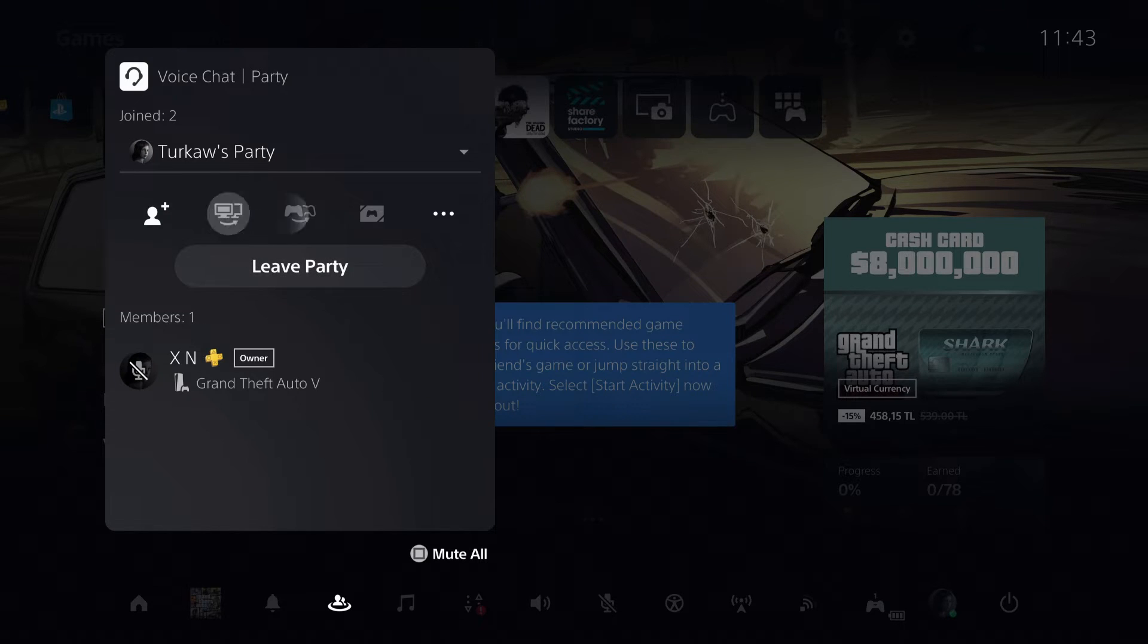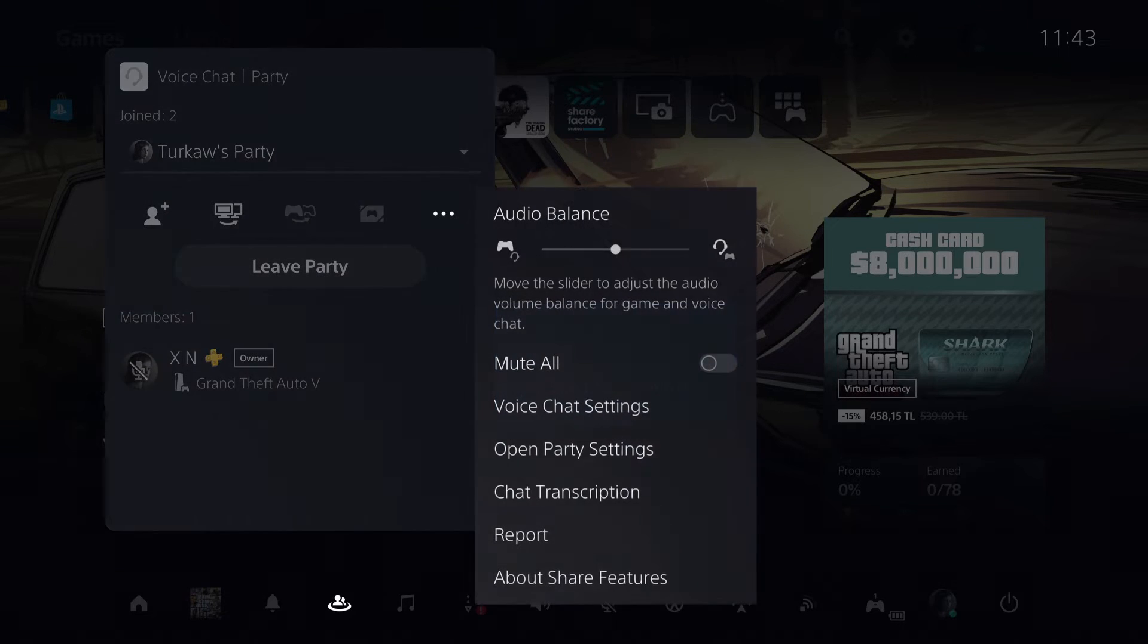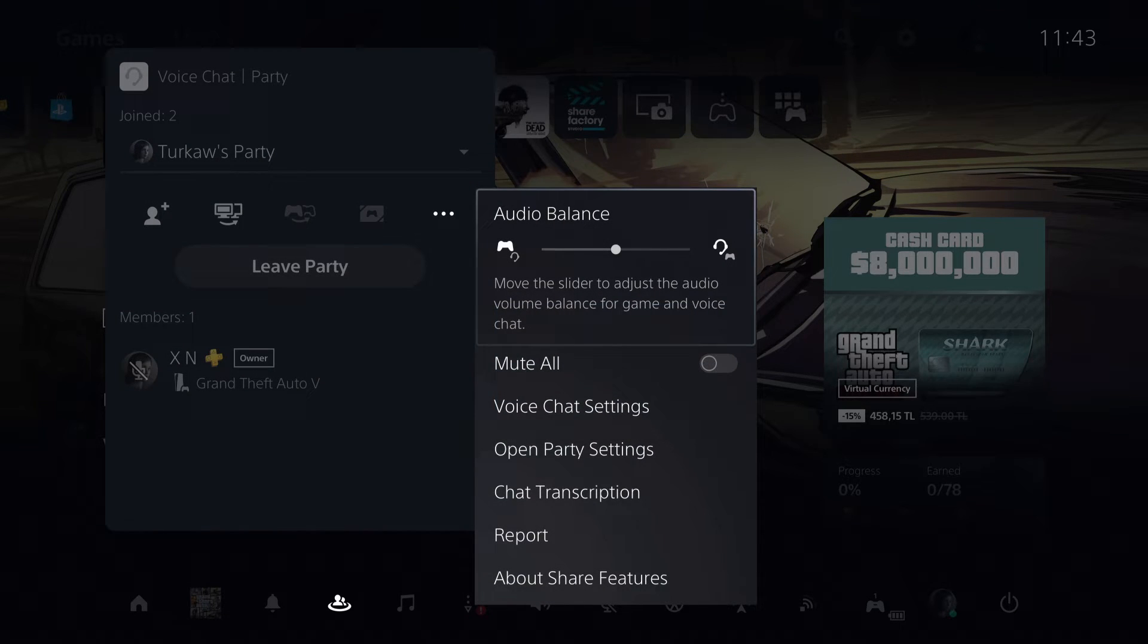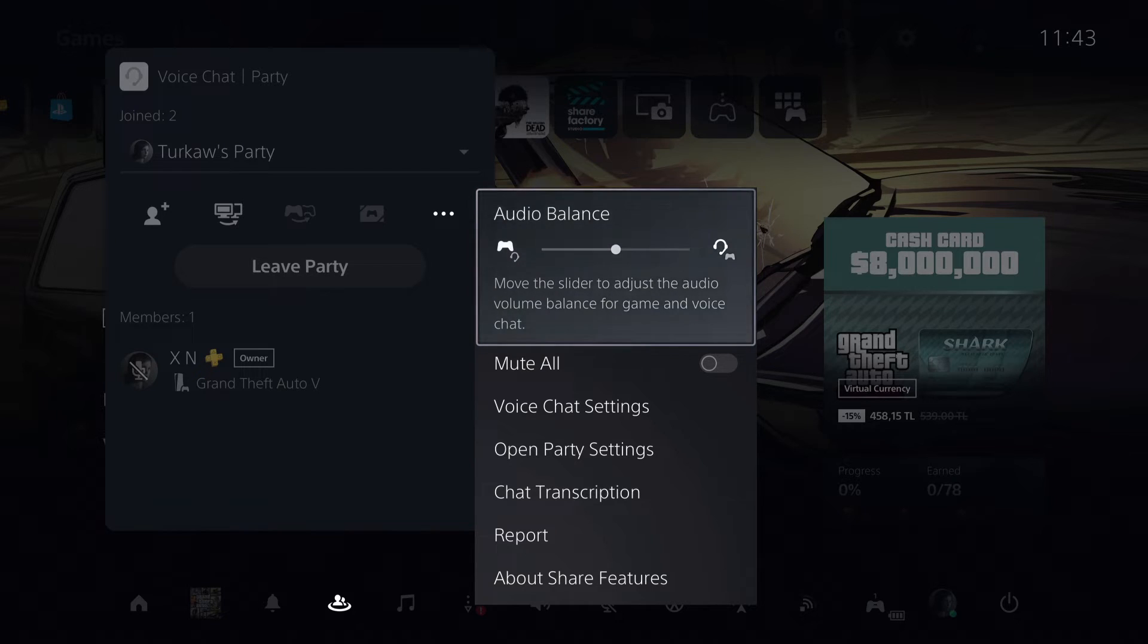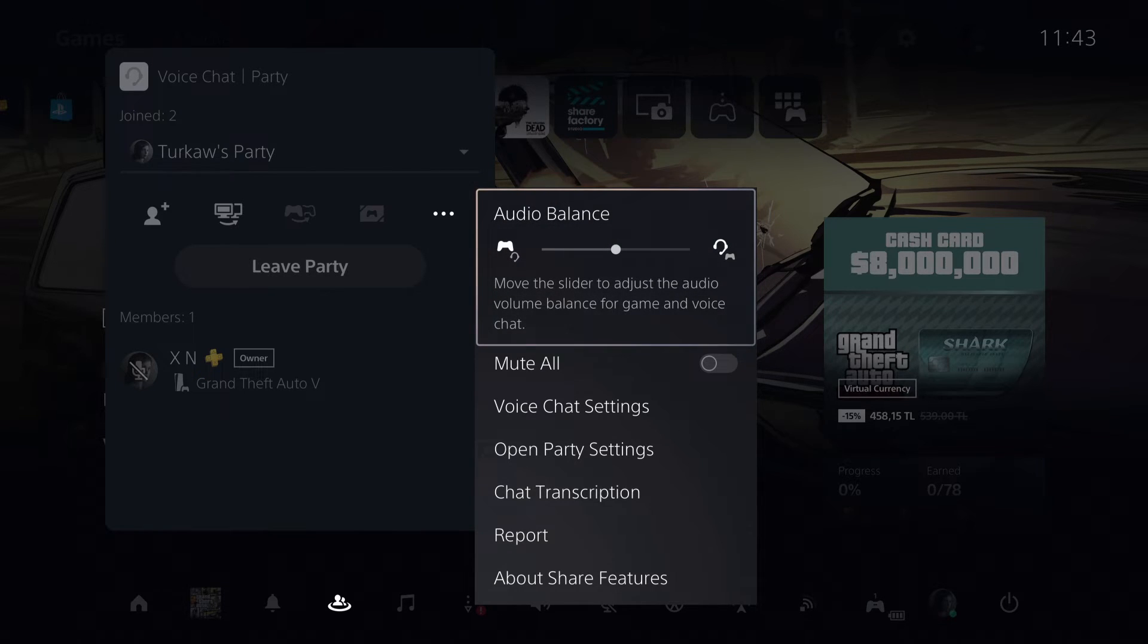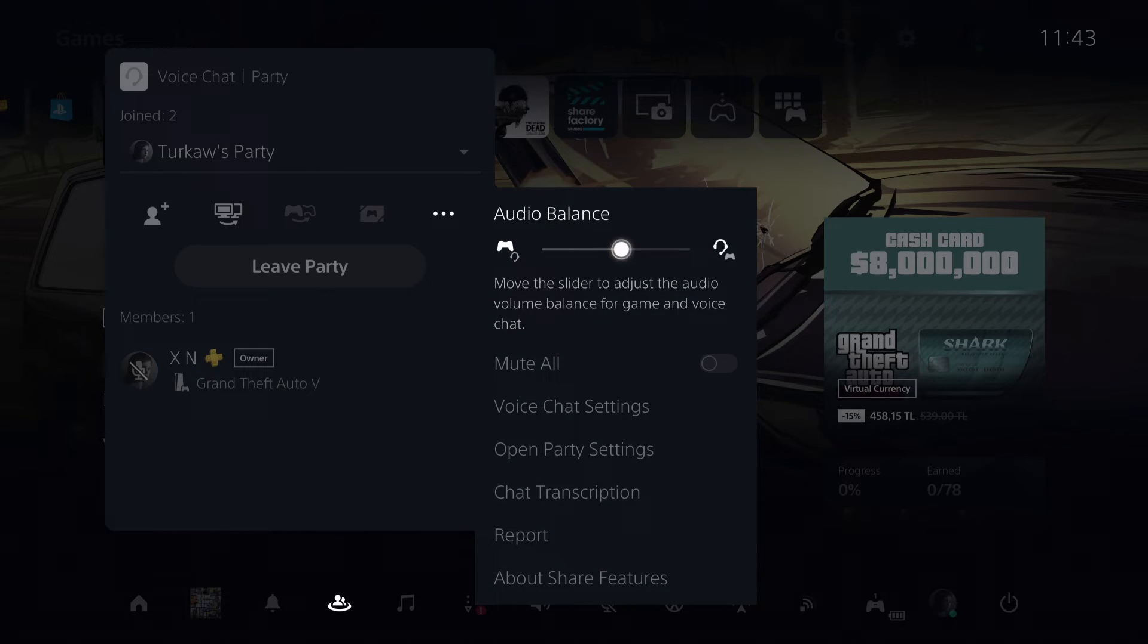So that's also an option. Yeah, that's how you can basically mute other players on the PS5. It's really that simple.